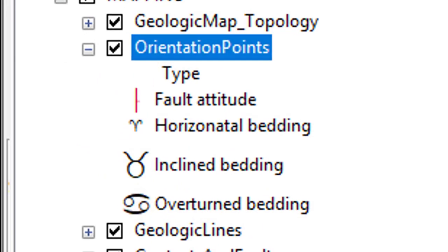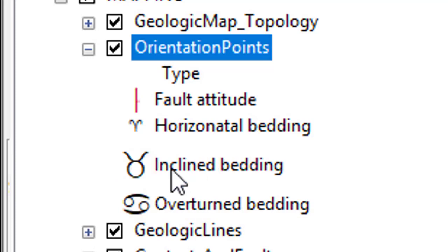Okay, so you might have noticed that under the orientation points, there's some strange symbols that aren't what we expect for Strike and Dips. This is because we don't have the fonts for these symbols added to this computer in the right way.